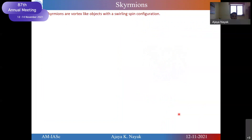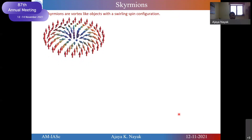Now I will introduce skyrmions, which I am going to talk about today. Skyrmions are vortex-like objects with a swirling spin configuration. In the schematic diagram, you can see that in the center the spin is pointing down, at the periphery the spin points up, and in between they rotate in a particular way. This type of skyrmion is called a Néel-type skyrmion. The name comes from the fact that if you take a cross-sectional area, you get a cycloidal or Néel-type 360-degree domain propagation.